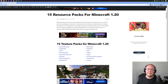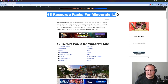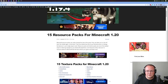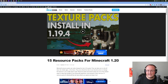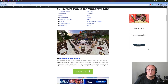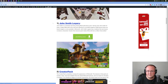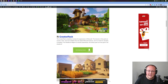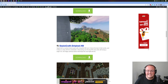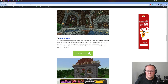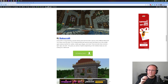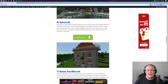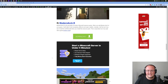In the description down below, click the second link — that's the link to our list of 15 resource packs for Minecraft 1.20. It goes over everything, and at the top will be the video you're watching right now. I'm actually going to be installing a 1.19.4 resource pack in this video — Dokucraft. It's not updated yet, but it's still fully compatible except for some of the 1.20 blocks. I'll show you what I mean once we get in game.